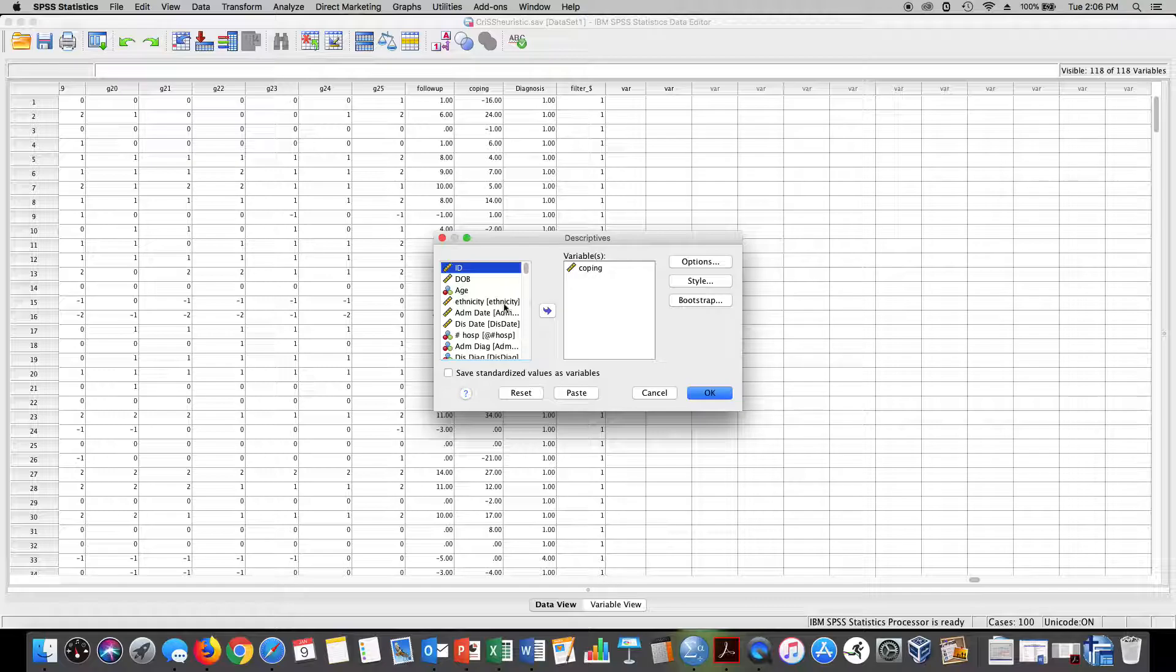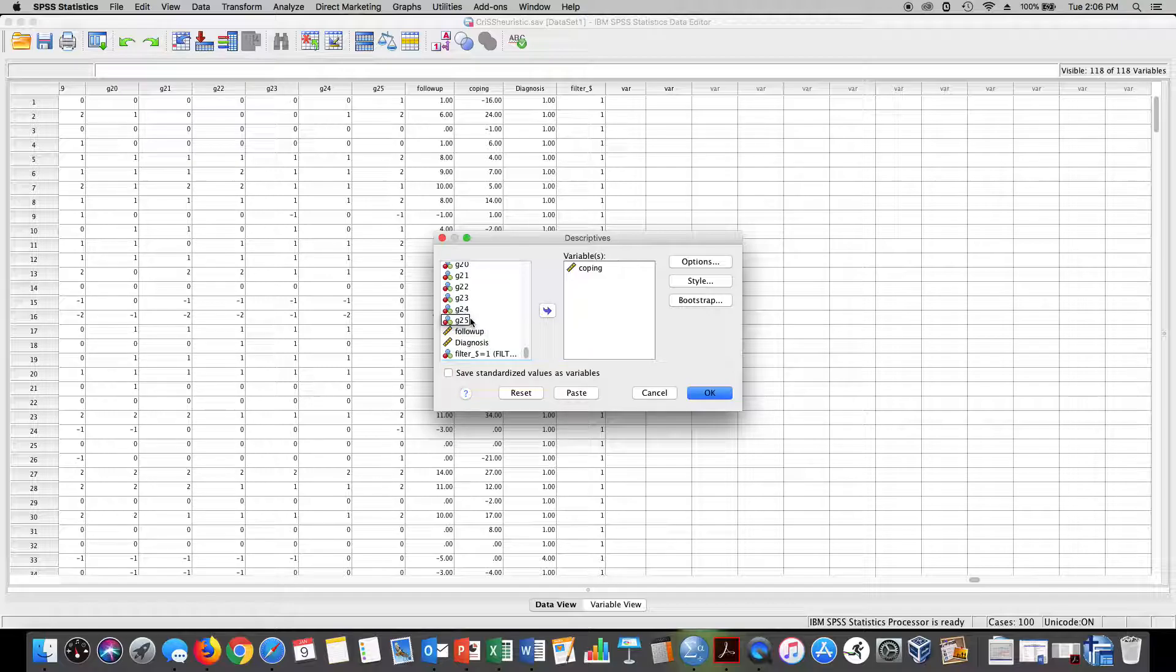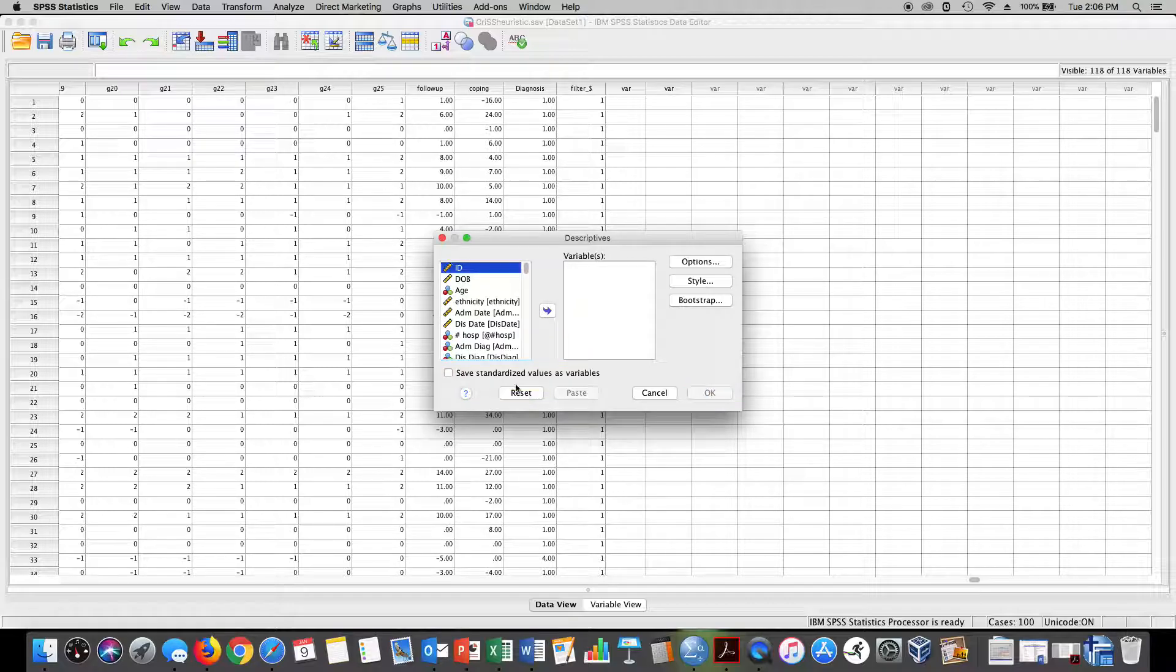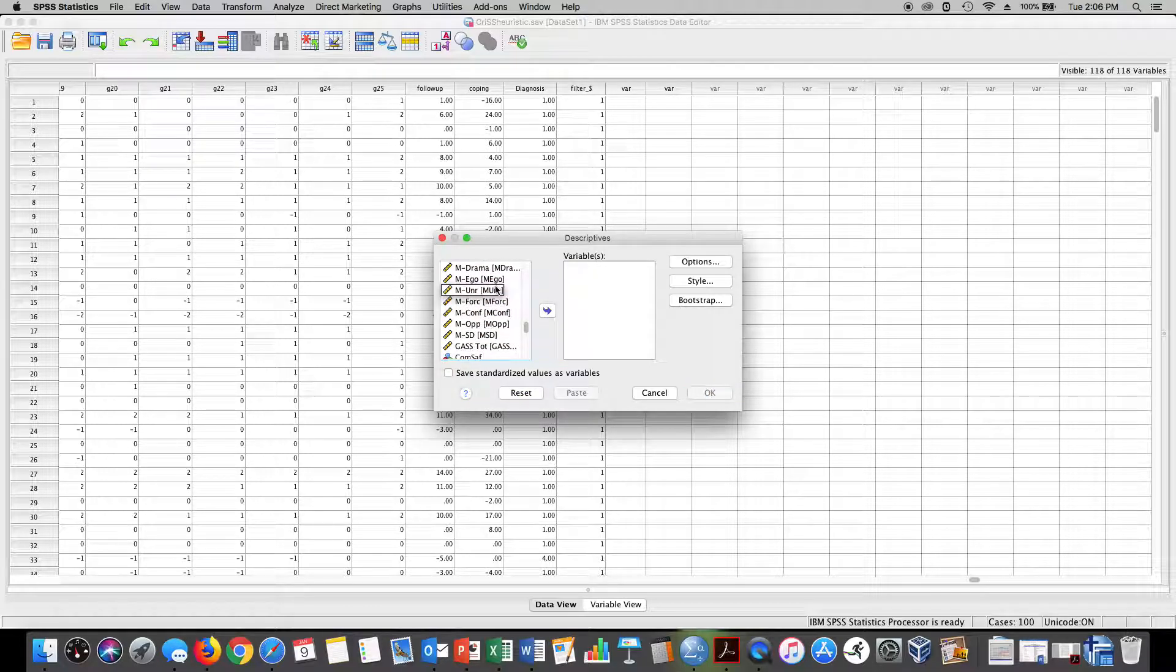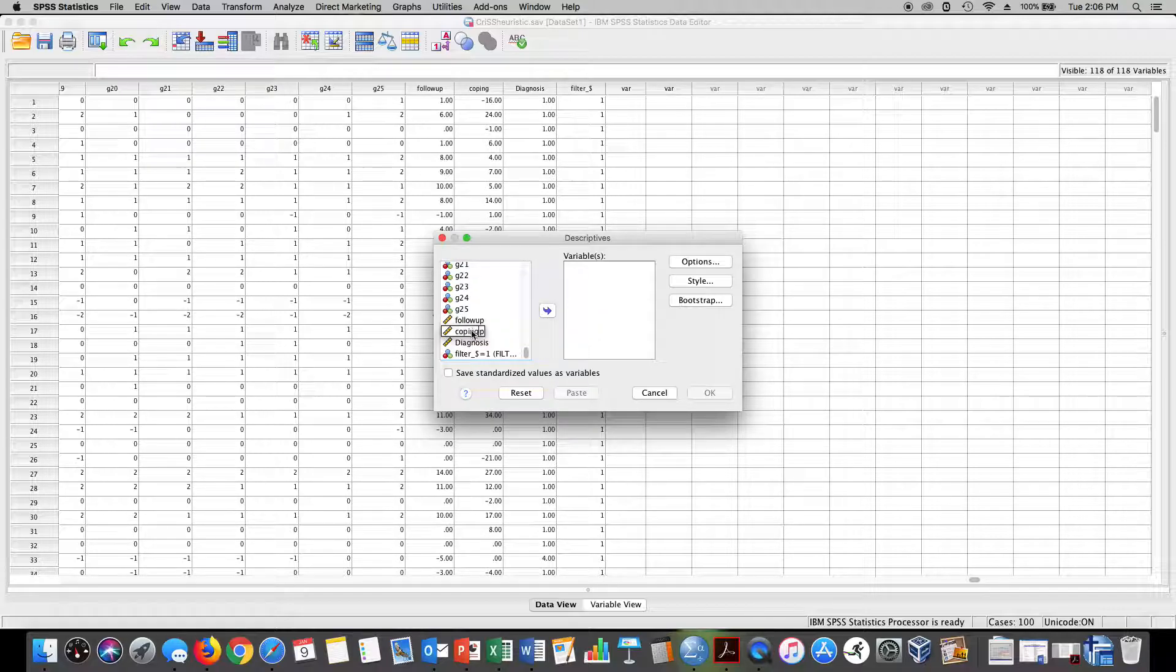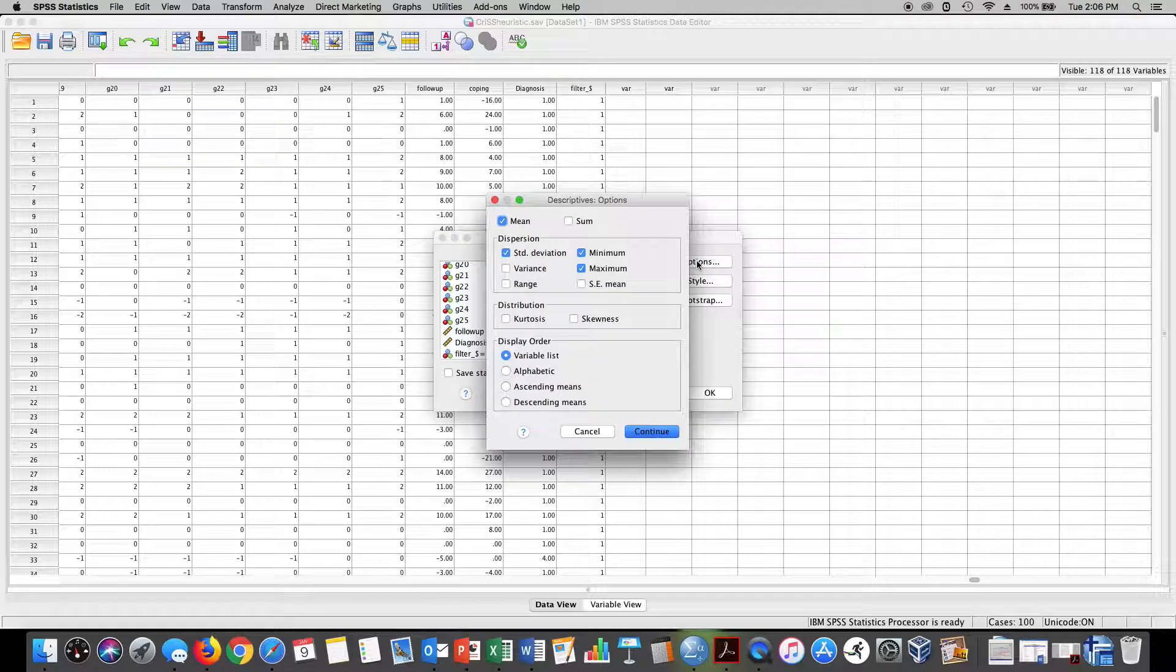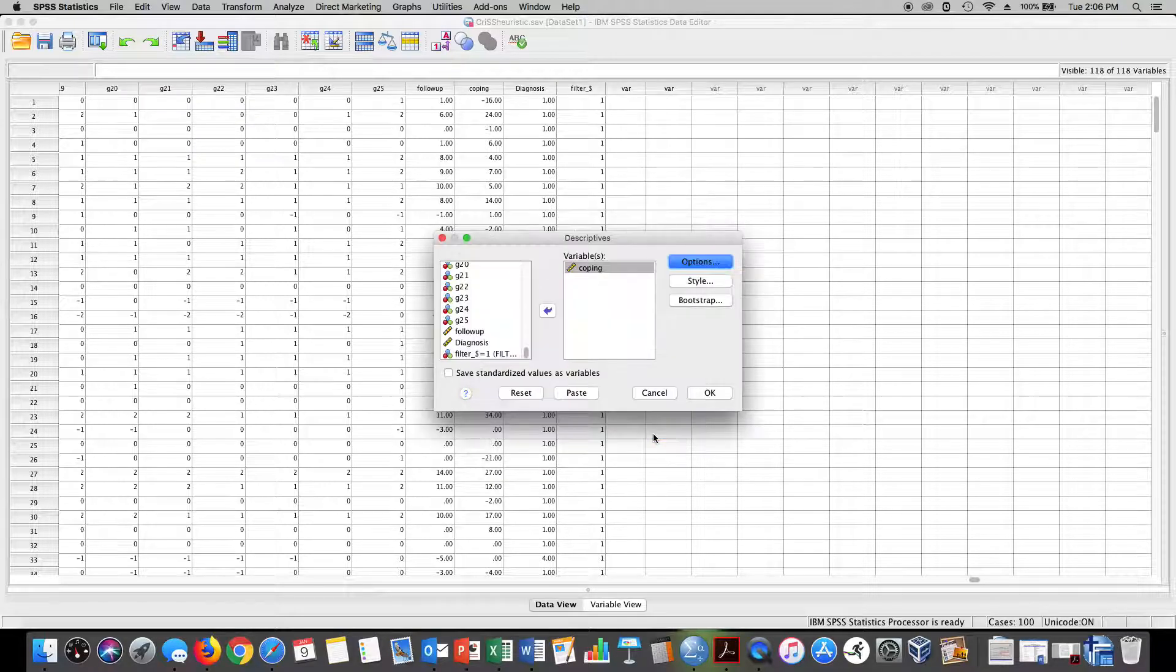I've already put the coping variable in. I just moved it from down here, click and move it, and then I already have everything checked off that I need.